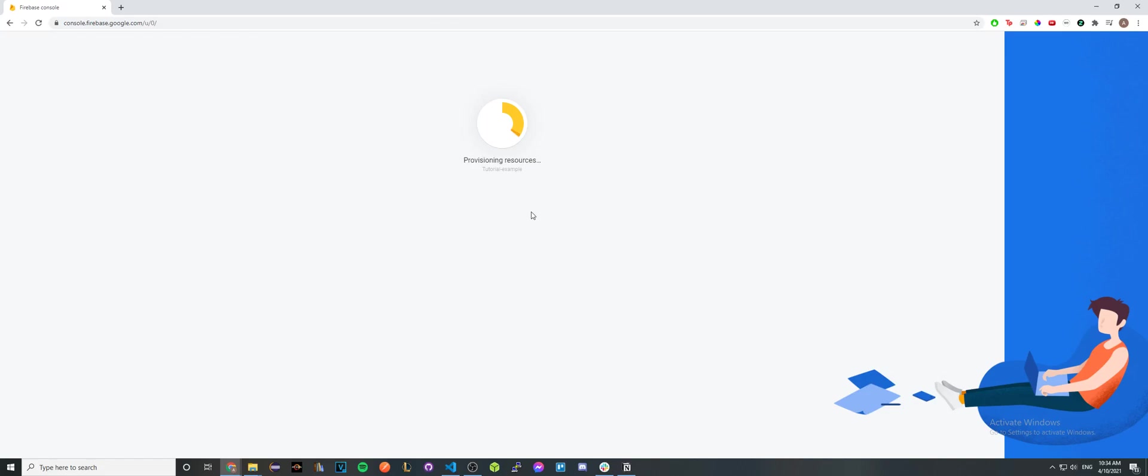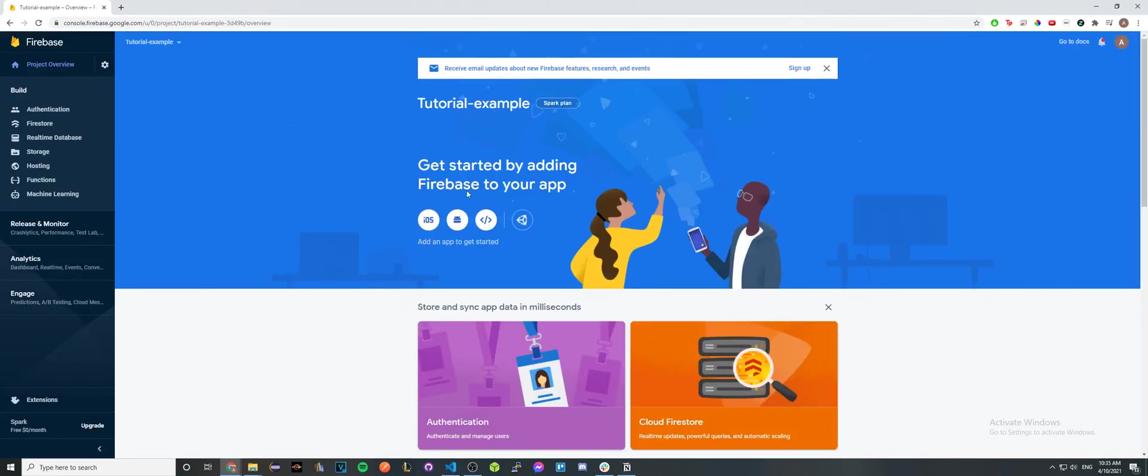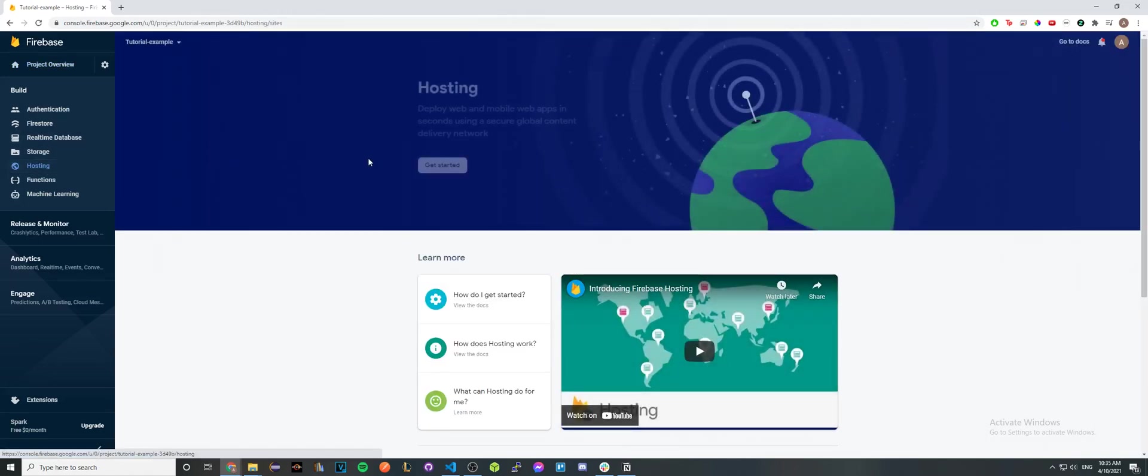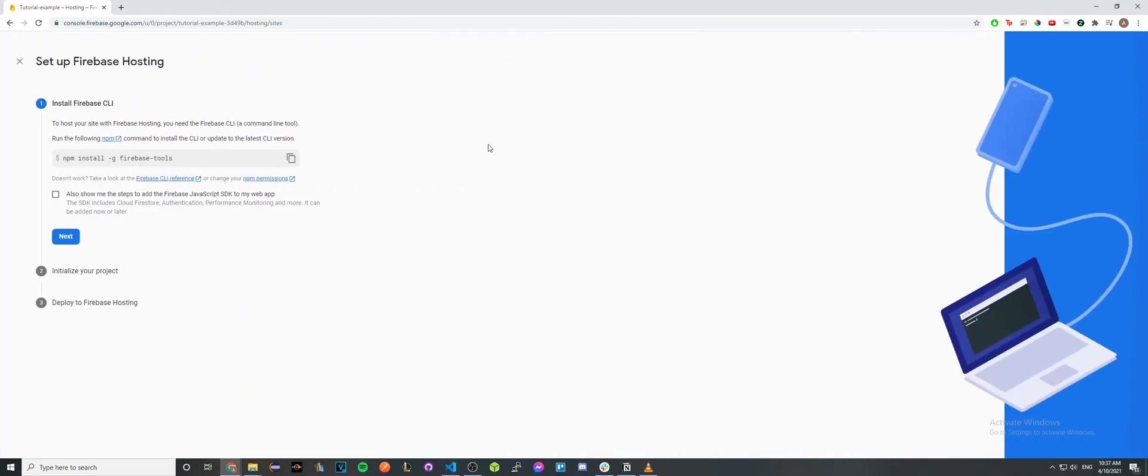Now that the project is successfully created, click continue. Now you can see the main page of your project. Click hosting here on the side and click on get started toward the top. Now open up the terminal of your choice.